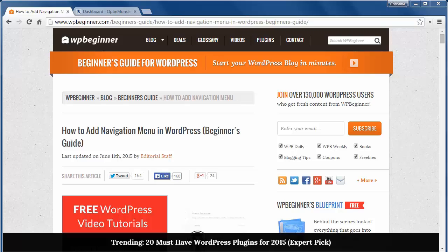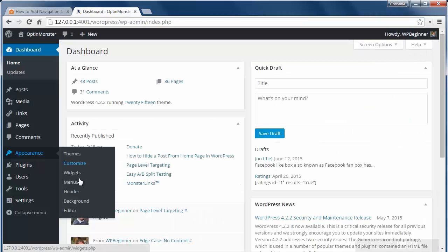WordPress has a great drag-and-drop interface for adding menus to your site, and the number of menus and their locations are based on which theme you're using. So let's create our first one.